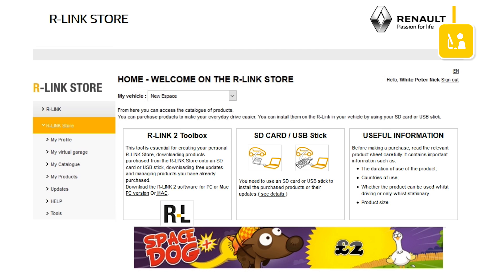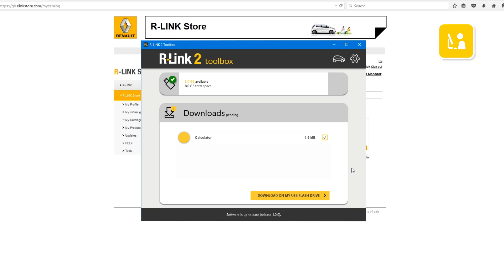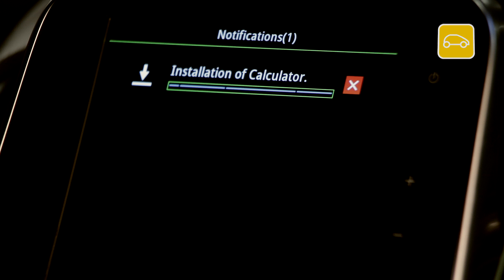There are three steps to buy a free application. The first is to choose the application on the R-Link store. The second is to download this application. And the last is to install the application on your vehicle's R-Link 2 system.